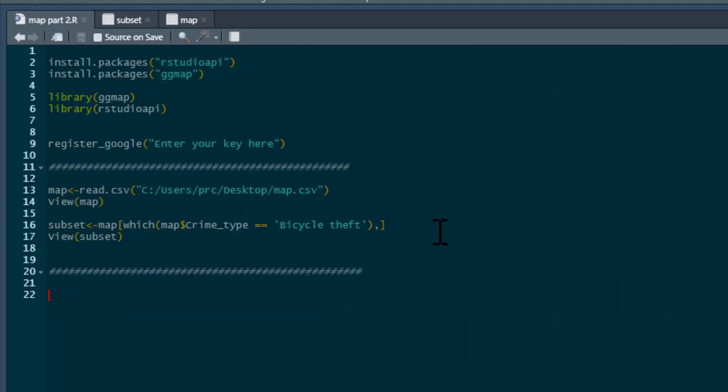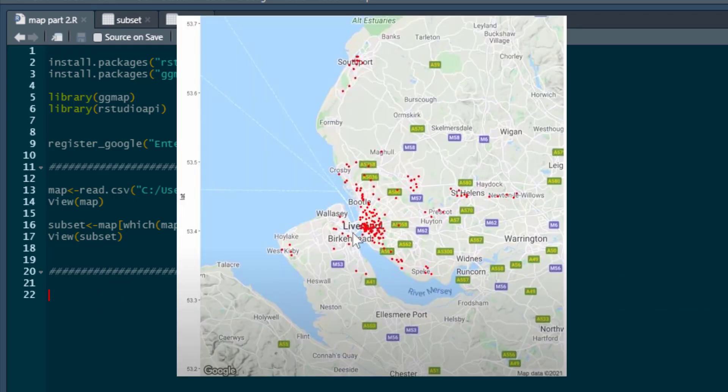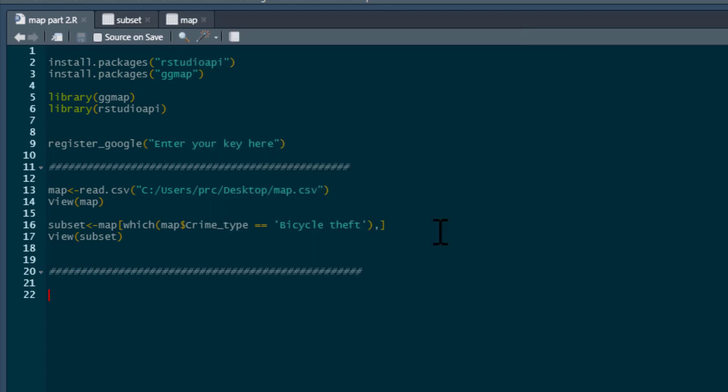In the previous video, I just put a dot on the map for every single bike that had been stolen during the three year period that this data covers. Now we could look at this data in other ways. It's all very well putting the dots in like that, but what we could do instead,